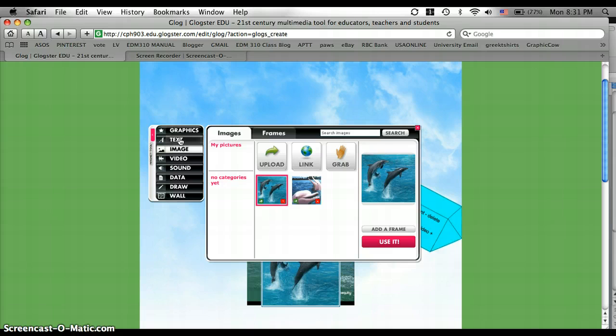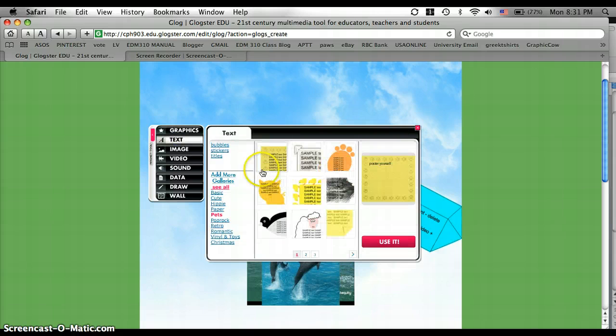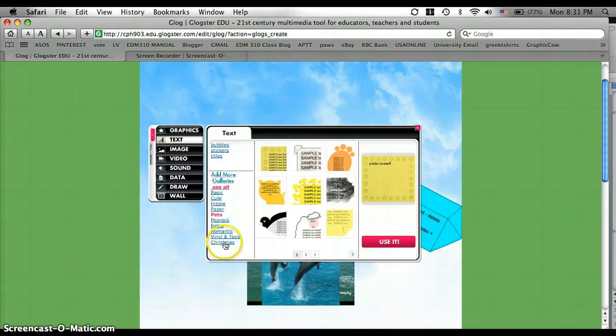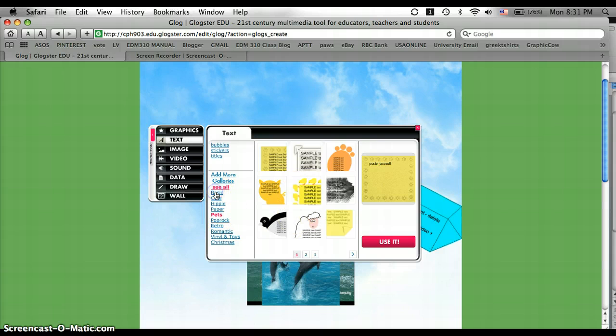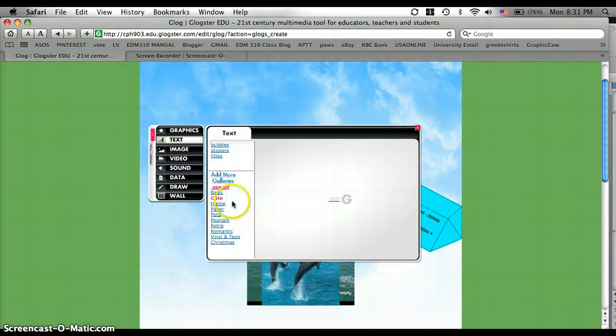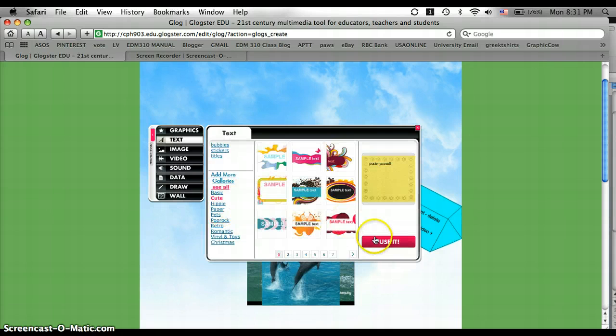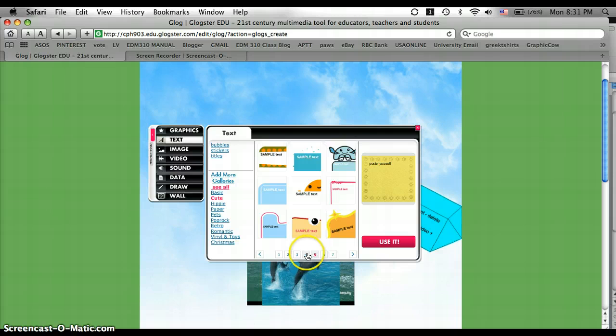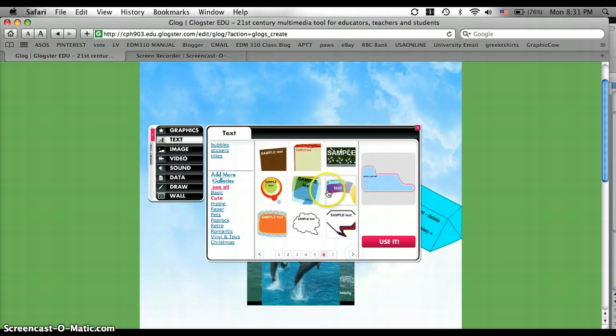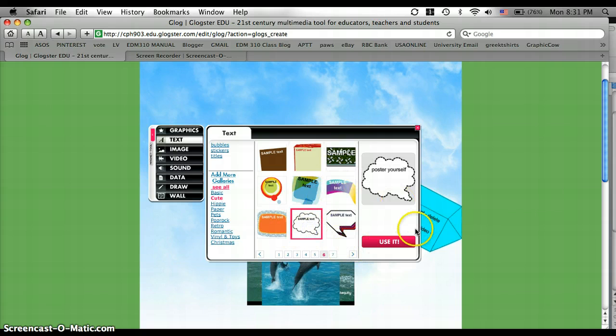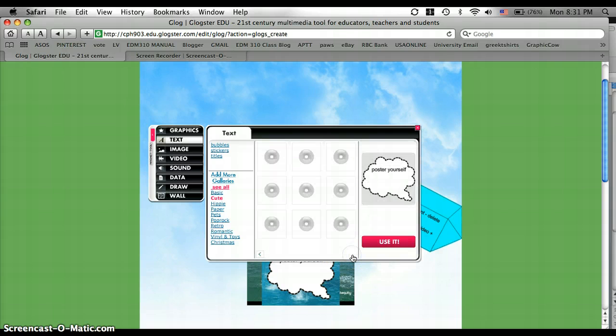Next, I'm going to go to text. And they have a bunch of different categories of decorated text boxes you can choose from. I'm going to go to cute and see what they have. You can just skim through the different boxes. I think I like this one with the bubble. You click use it and it adds it on your poster.